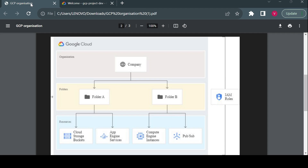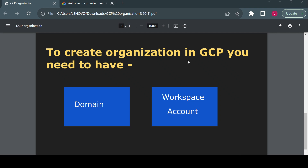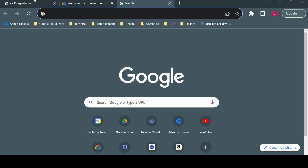To create an organization you need two things: a domain and a Google Workspace account. To create a workspace account you will need a domain, which you can buy from any domain registrar such as GoDaddy, Google Domains, or others available on the internet.